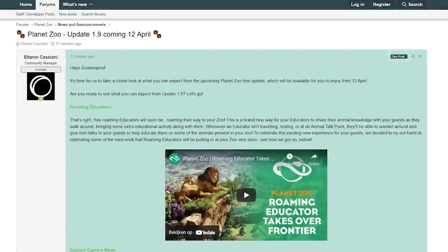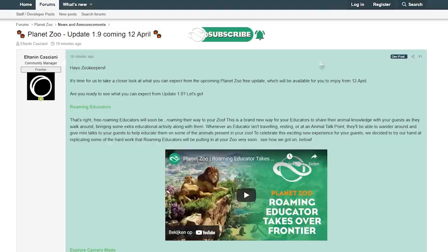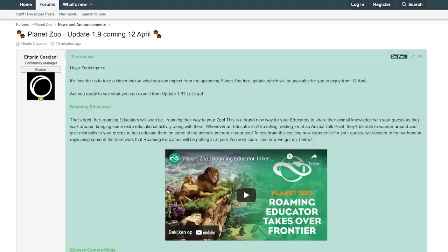Hey guys and thank you so much for tuning into my channel. My name is The Lady Designer and today it's finally the day that the news is starting to come in from Planet Zoo Update 1.9, coming on the 12th of April. So that means on this date we are also going to get a new DLC.